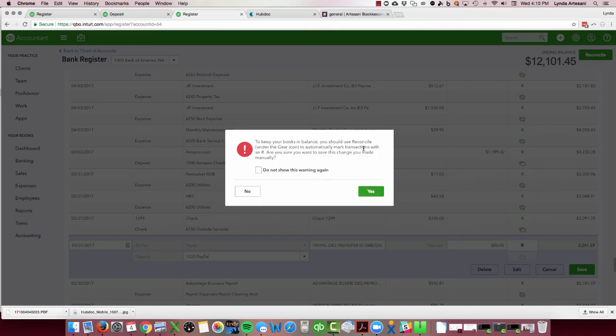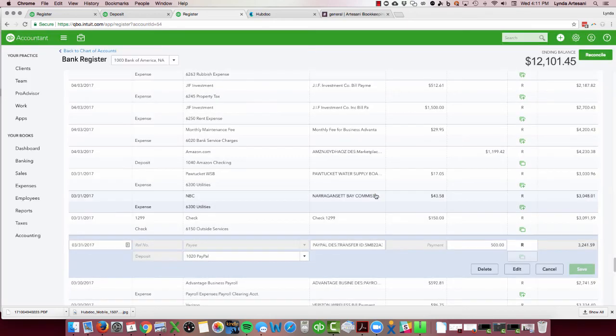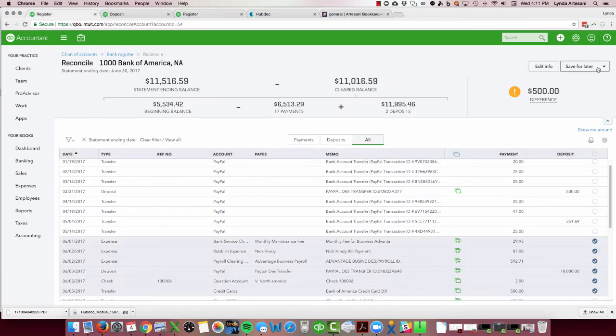And then, to keep your books in balance, under the gear icon you should reconcile it through the reconciliation feature and not do what I'm doing here, forcing it back. But it was unchecked, and that can happen when you're using the tab button. You can accidentally uncheck and unreconcile something.